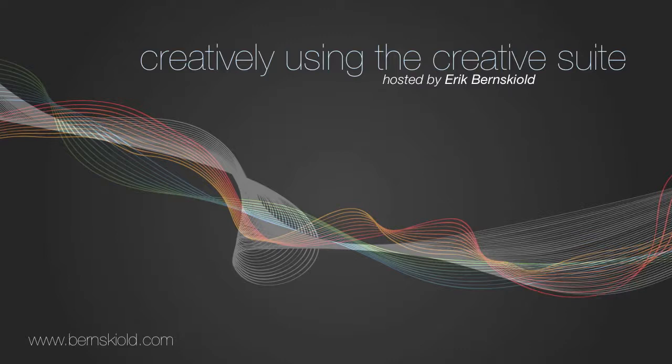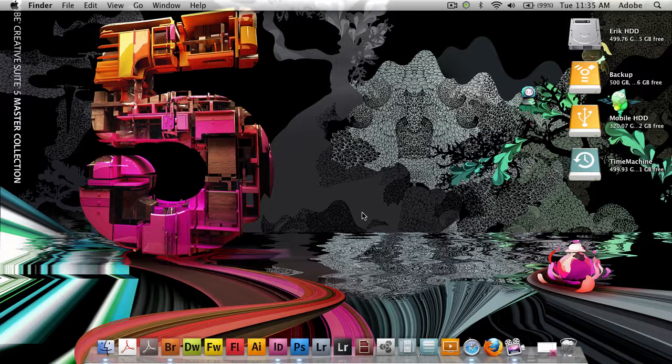Welcome to Creatively Using the Creative Suite. Here's your host, Eric Burnskild. Hello and welcome to this week's episode of the Creatively Using the Creative Suite podcast.